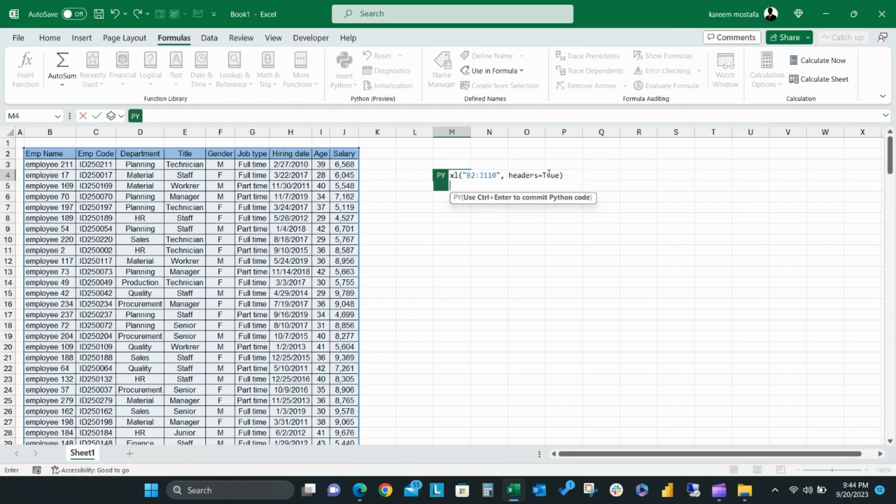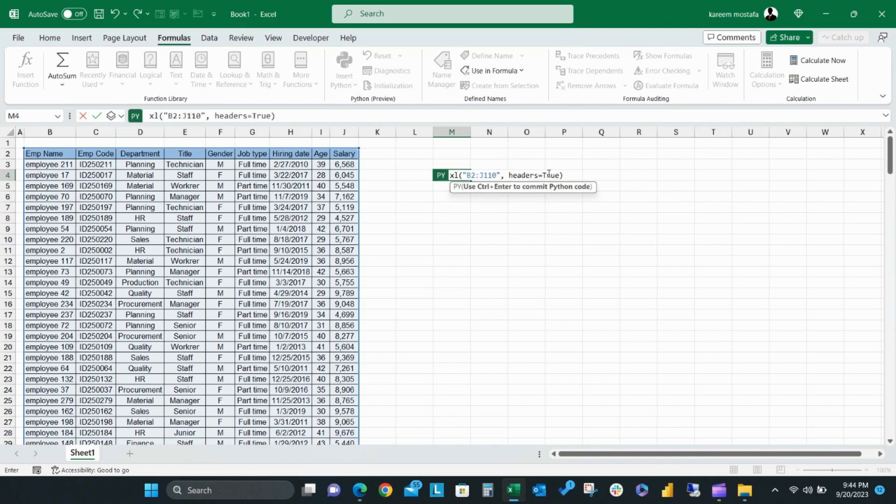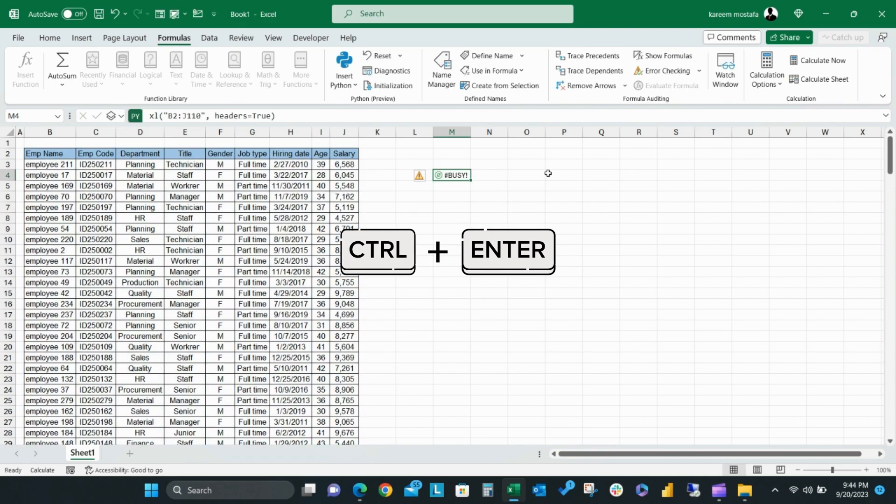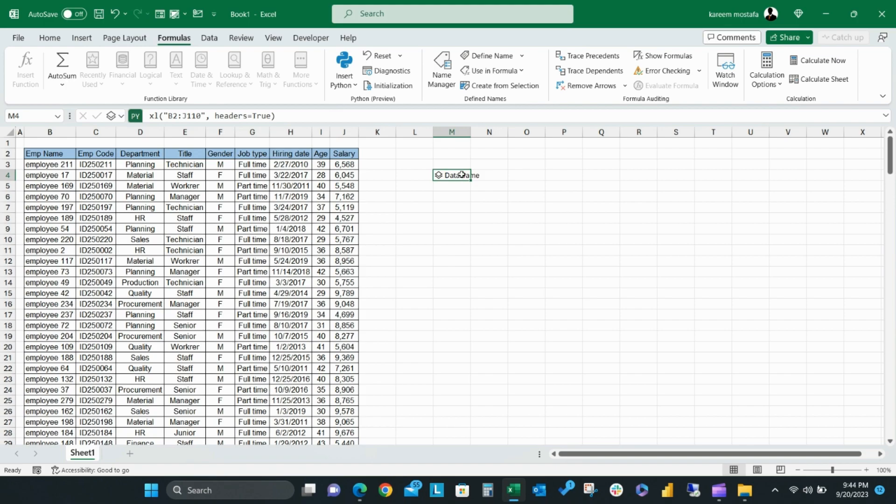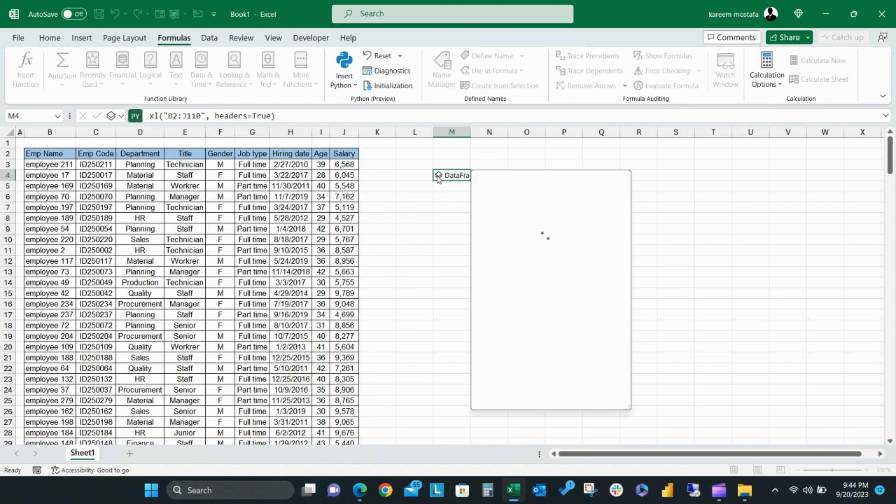If you click Enter, it will extend the Python code area. So instead, to end your Python code, you should click Control-Enter. As you can see, the cell appears as DataFrame, and by clicking on it, a DataFrame table preview will pop up, and you can see all of your data columns and the first few rows.